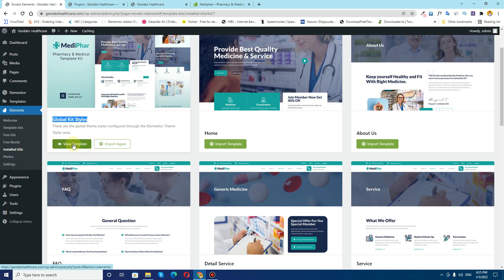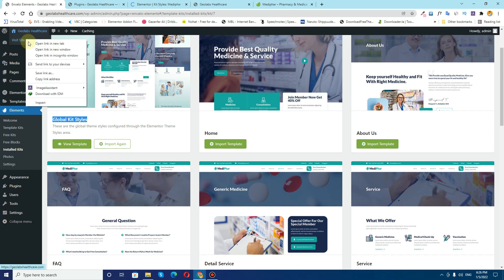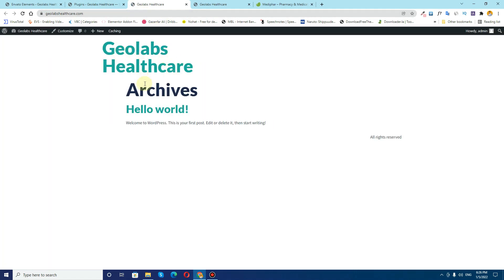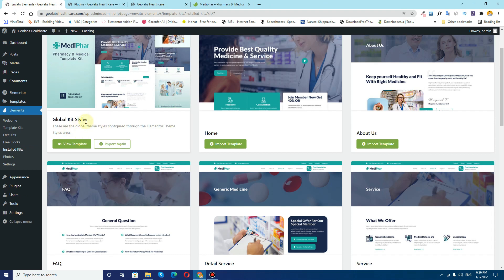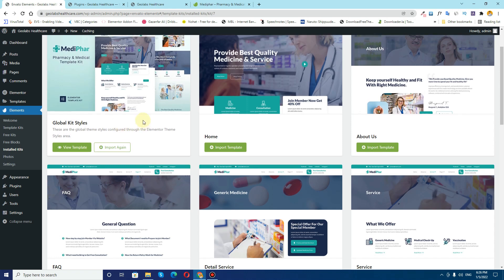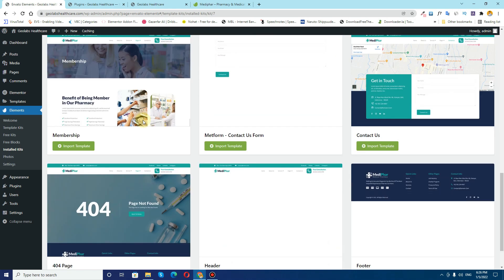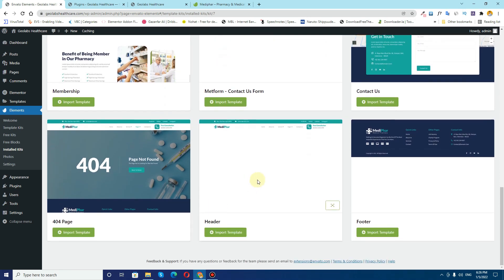Now that is imported. If I click on this View Site button you can notice that the font styles are changed, which is the indication that the default kit style is already imported into our WordPress dashboard. So the next thing I have to do is to find the header template. Here we have the header — click on Import Template.